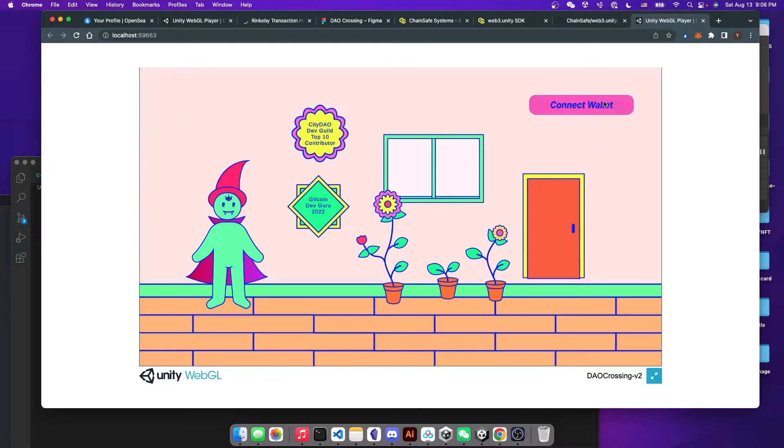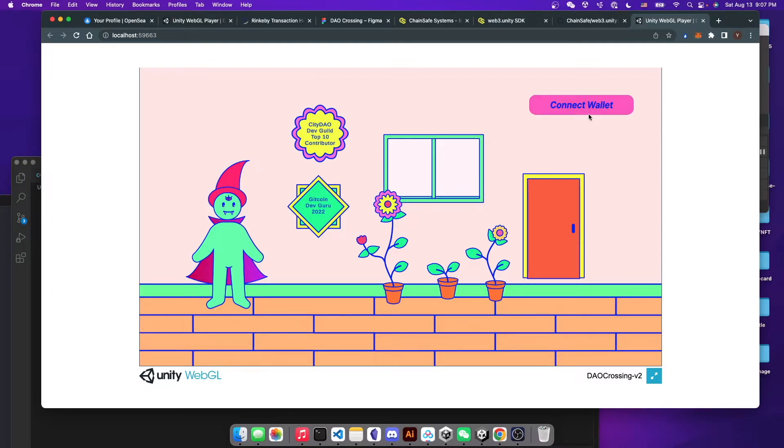Since I already connected my wallet before, the popup is not going to show up here. But if you are going to have new logins, you will have a popup showing after you hit the connect wallet.